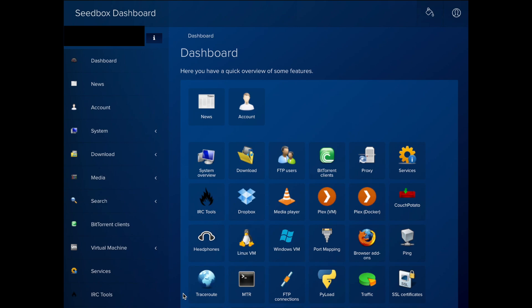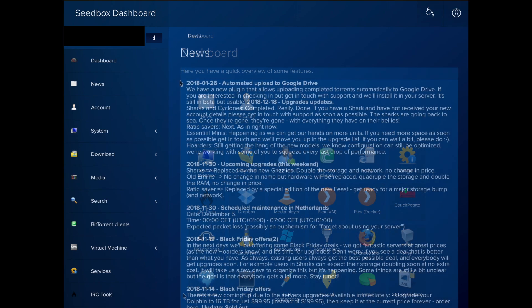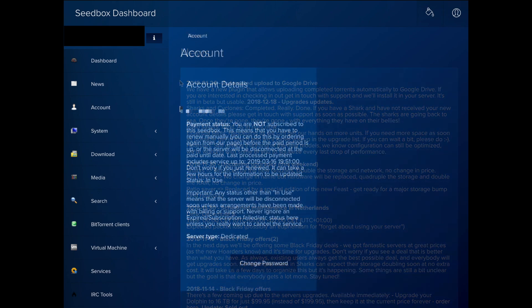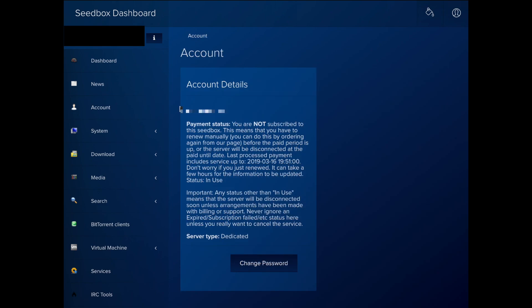Let's go through each section of the dashboard. First, you will see news, which shows announcements from Zervix. Then you will see account, which shows your subscription status and lets you change your password.